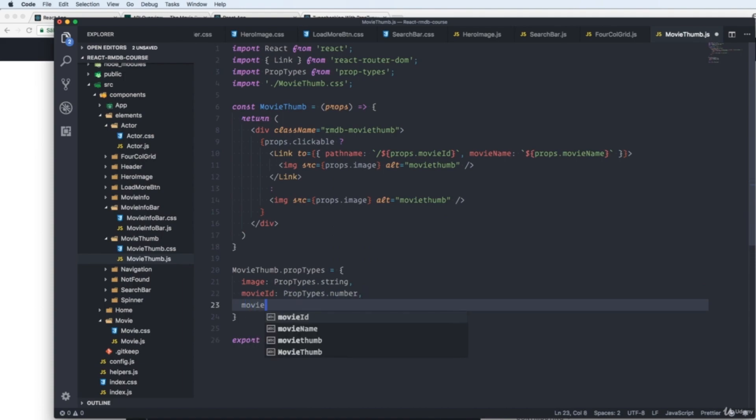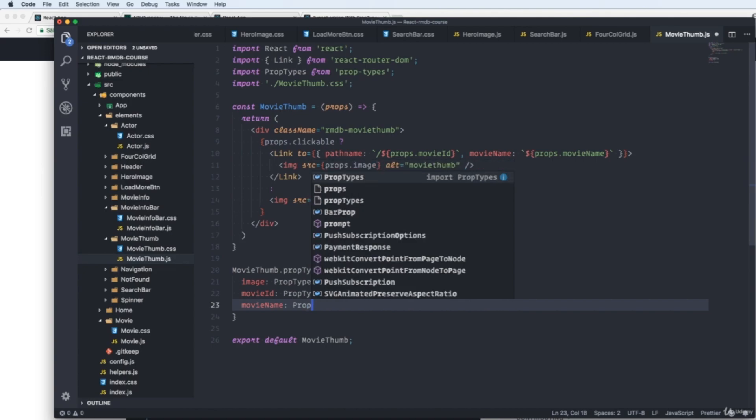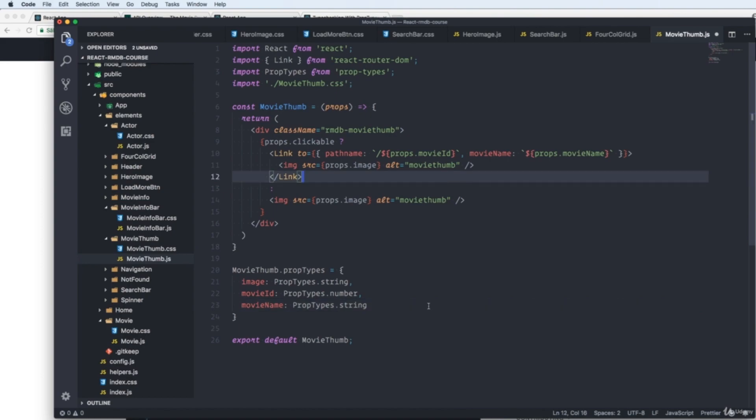And we have our movie name. So we write prop types, yet again, dot string, because this is a string. And this is all you have to do to check the props we're sending in.